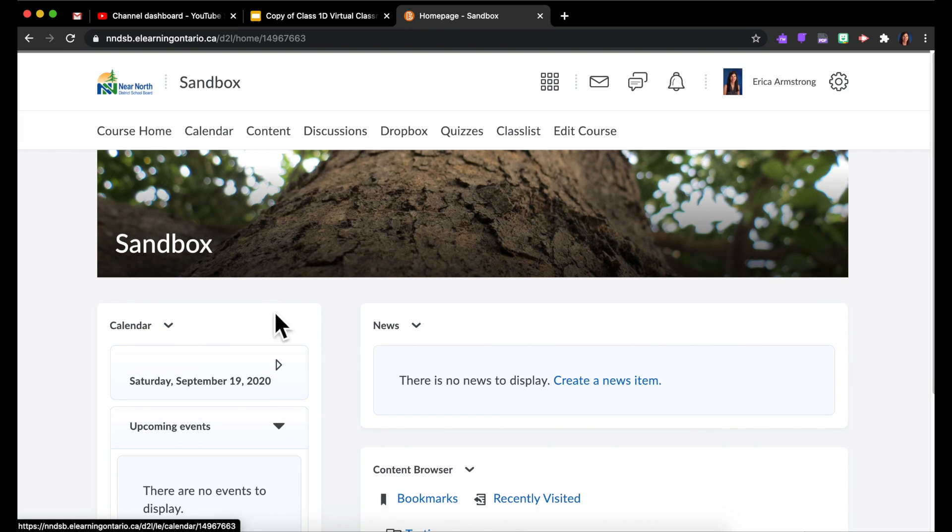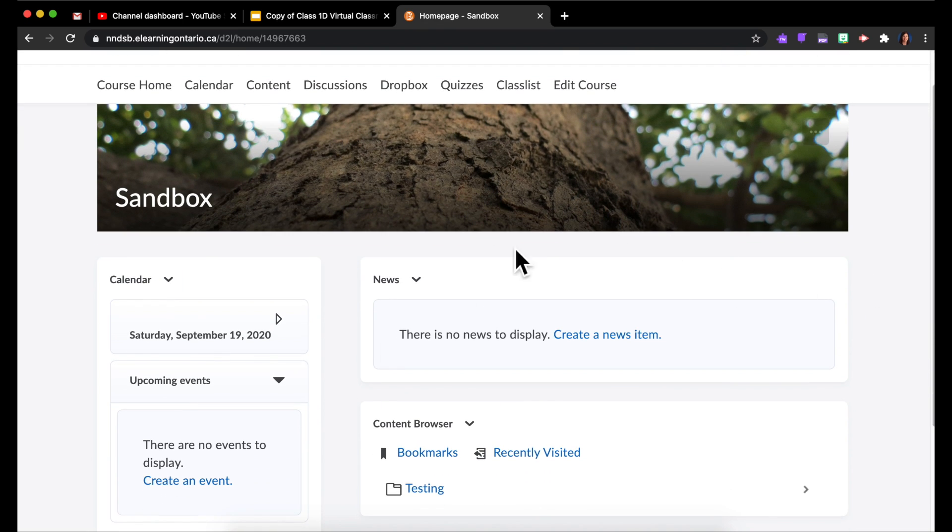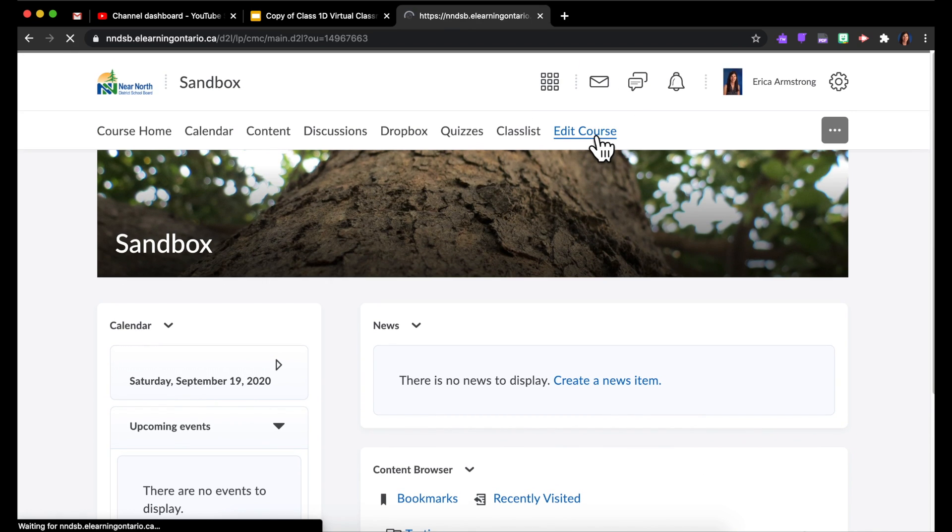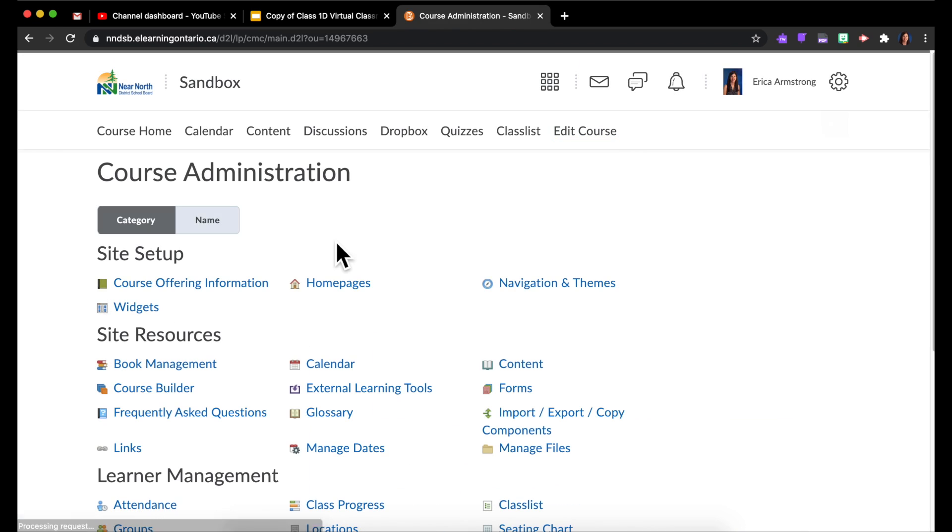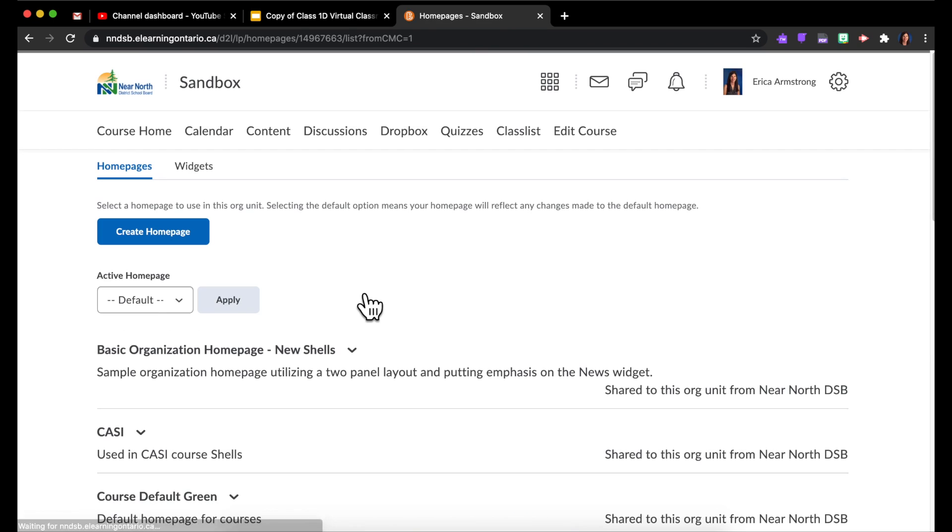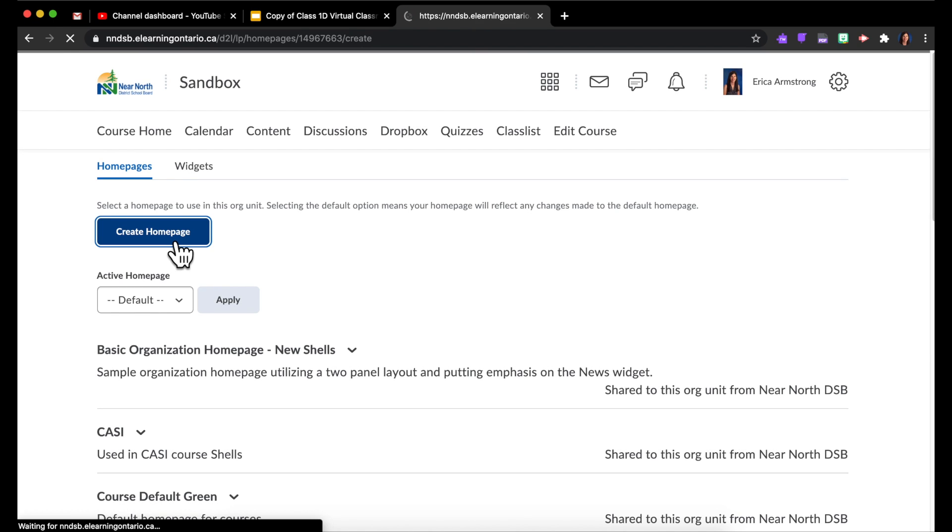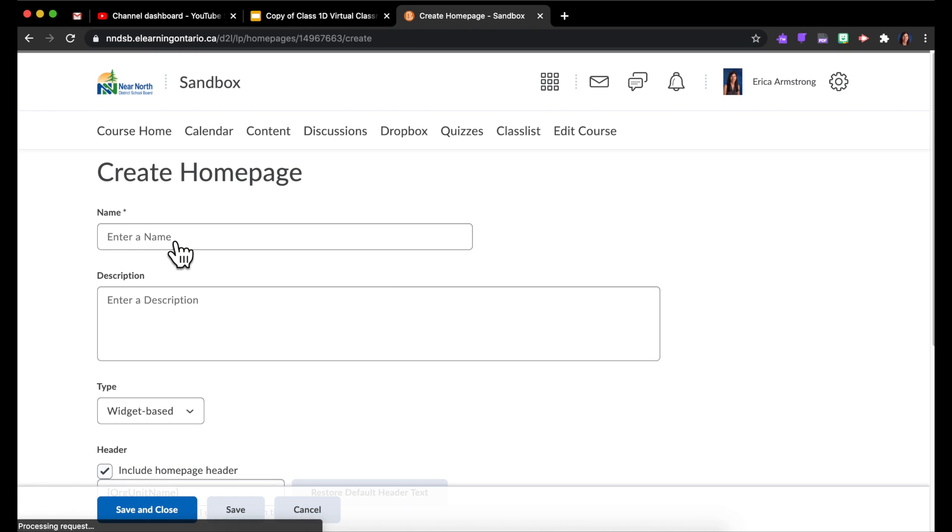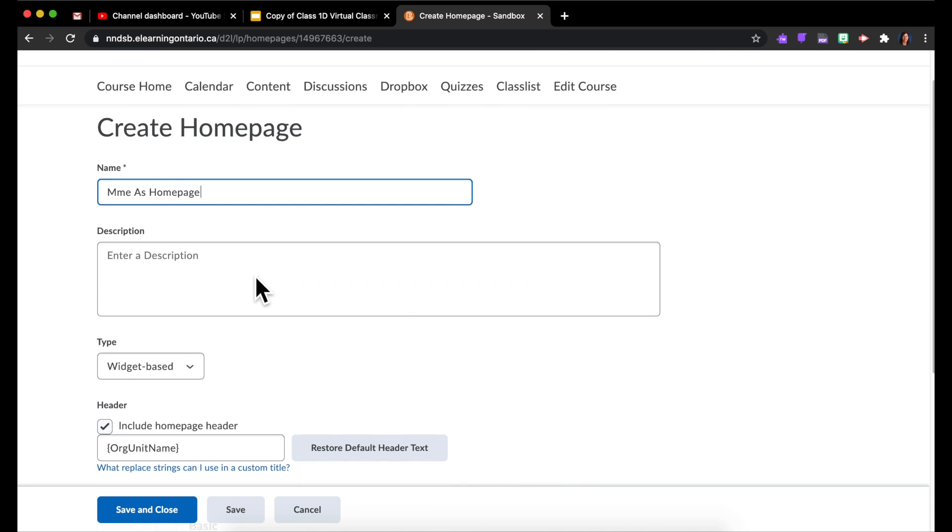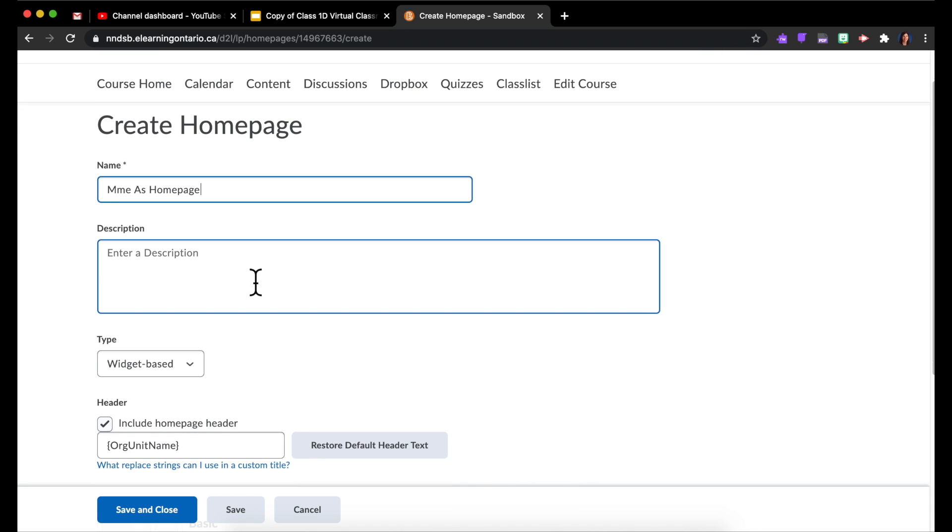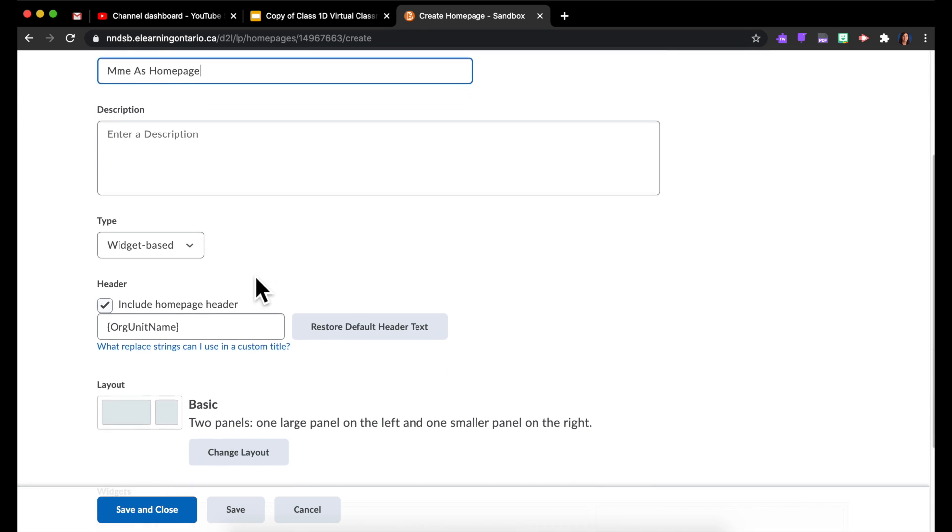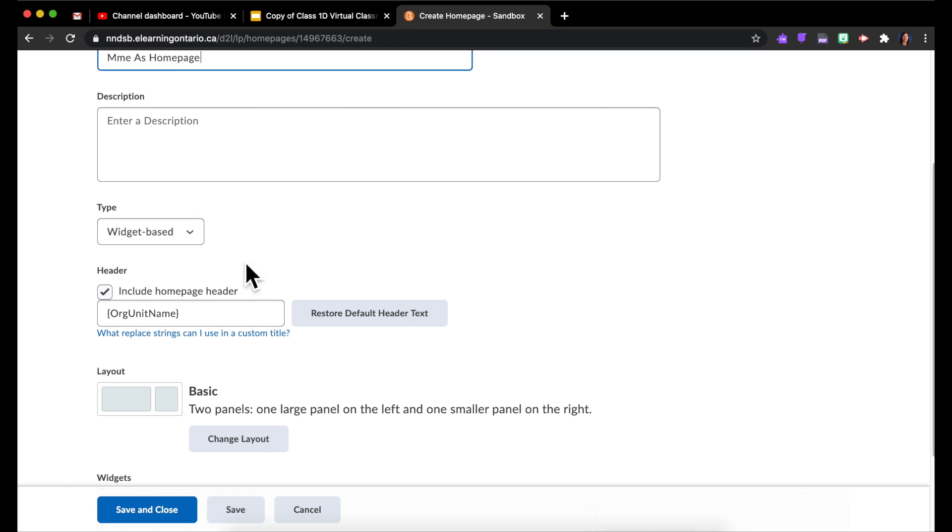Because I've made the widget, but now I need to tell the widget to appear on my home page. So I'm going to go back to Edit Course, and in Home Pages I'm going to create a home page. Call it a name whatever you like. Only you will see that.